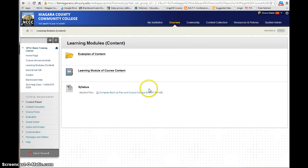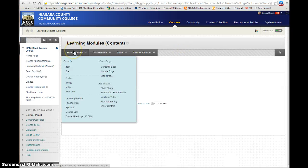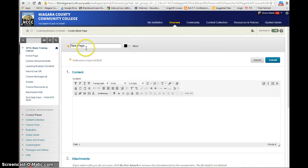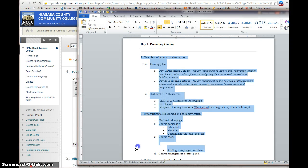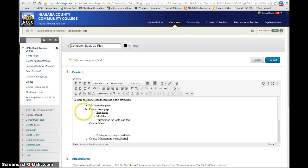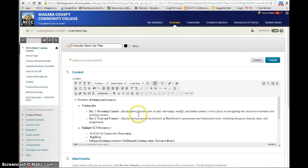I'm going to go back to the learning modules. Another content type you might want to add is a blank page. The blank page — they actually have to open it up. So if I call this Computer Backup Plan, what I could do is go in and copy something I already have in a Word document. I can copy it, come in here, and paste it in. I just did Control-C to copy it and Control-V to paste it in. It works very well when you're copying from Word. Then I submit it.